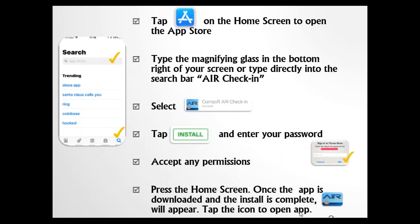To get it downloaded, tap on the Apple App Store icon to open the store. Type in the magnifying glass search section: air check-in. Then tap on install and enter your password. Make sure you also accept any permissions. Press the home screen button, and once the app is downloaded, the install is complete and will appear.